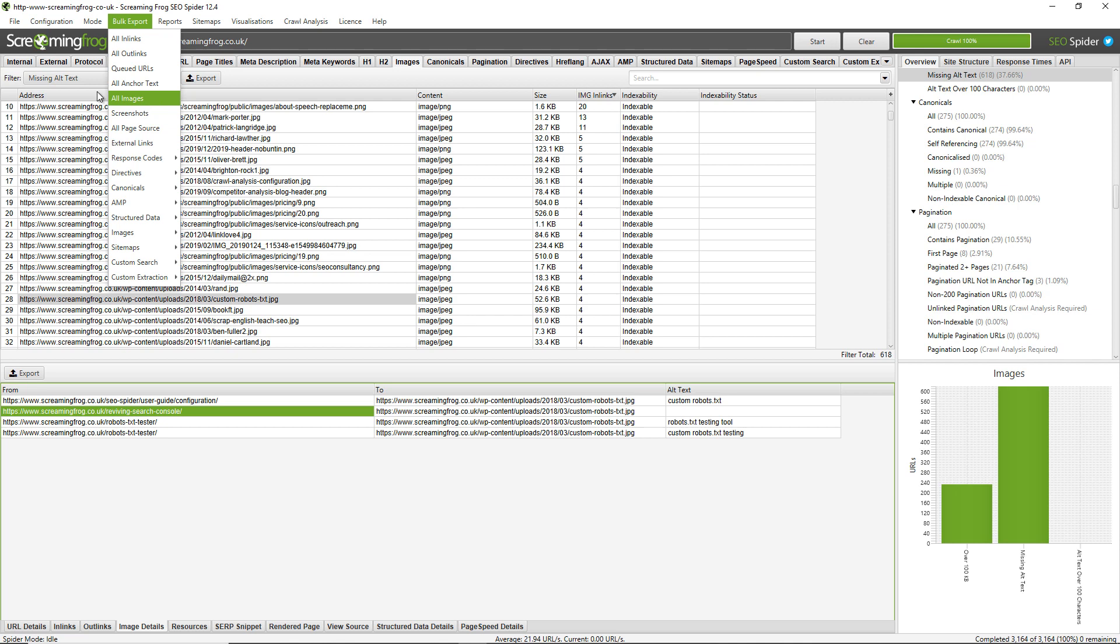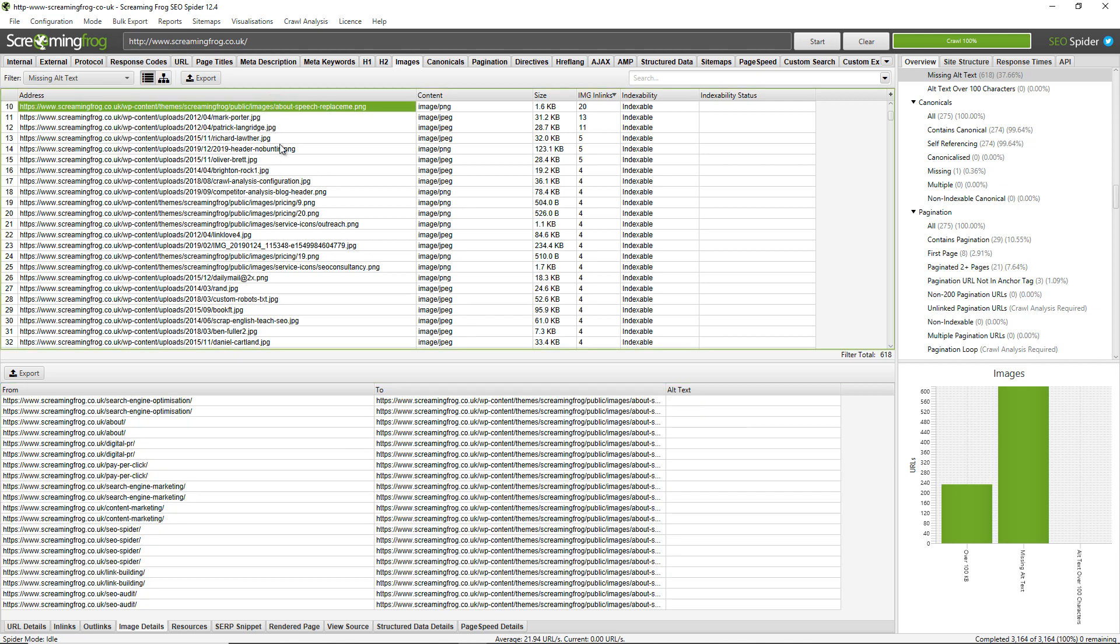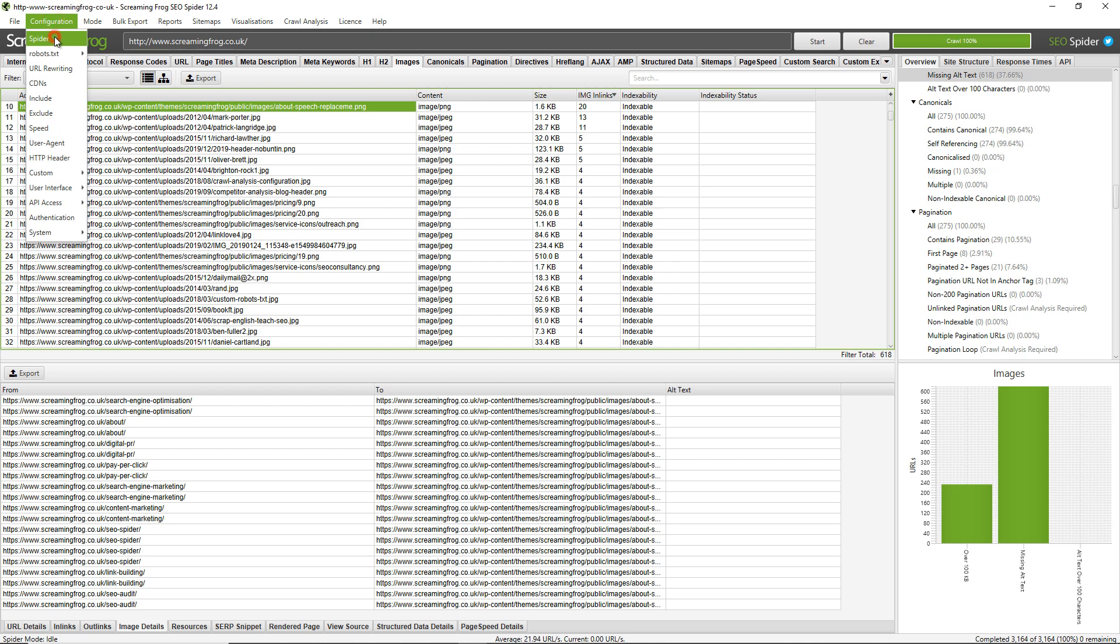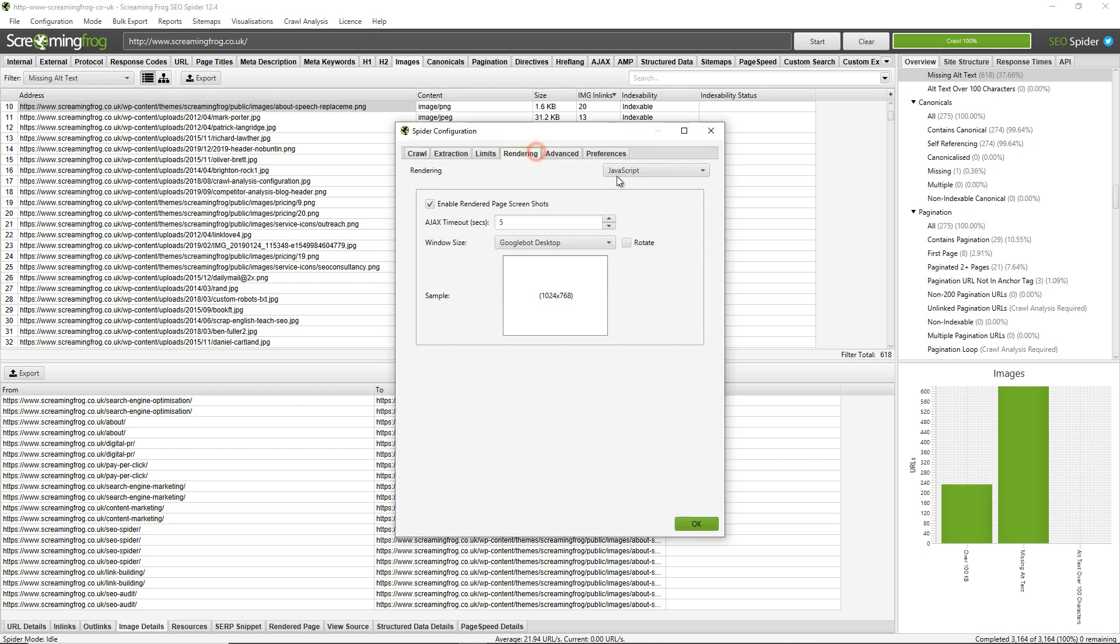Now finally there are a few reasons why the SEO spider may not find images within a crawl, so there's a couple of things that you may want to think about. If images are loaded using JavaScript or CSS, for example CSS background images, then we recommend switching to JavaScript rendering mode to crawl the site and discover all these images because it will render the web page and see those images. To do so just need to go to configuration spider rendering and choose JavaScript and it will find all of those images.